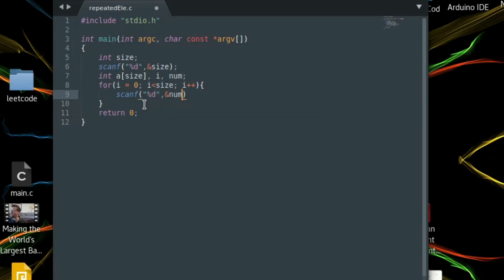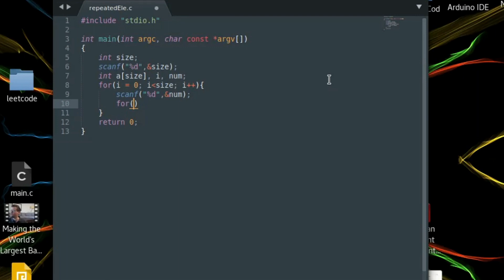We are going to store the distinct elements inside array a. If an element is distinct we store it into a, but first we need to check whether it already exists in a or not. Since a can have multiple elements, we need another for loop — we can't just use an if statement here. We also need a count to know how many elements a has.